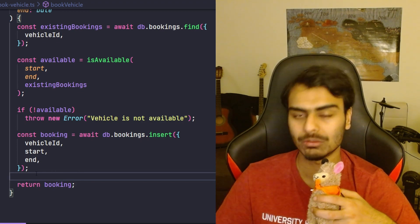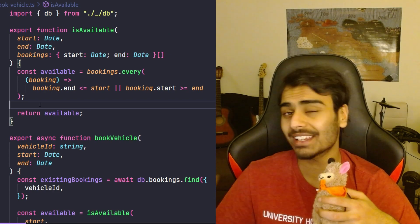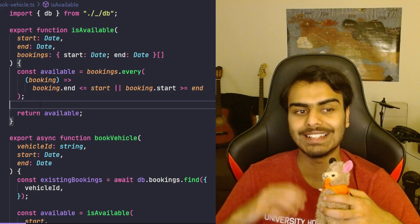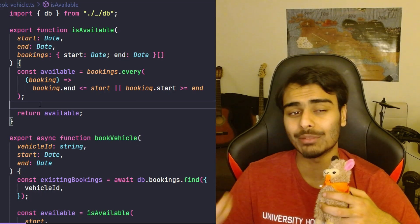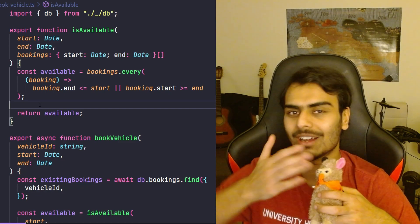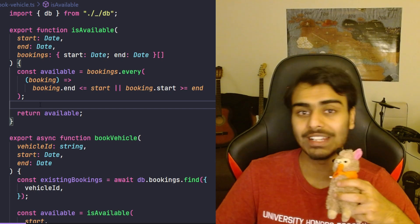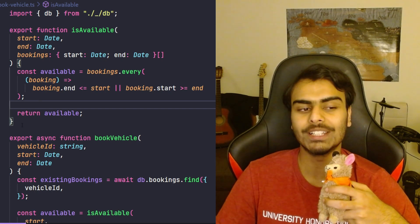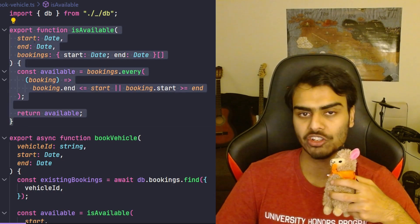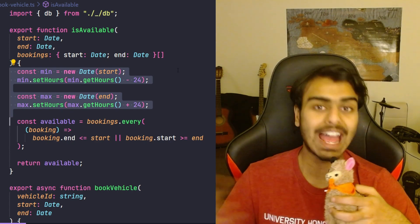This is also easy to change because the responsibilities are clearly defined. For example, if tomorrow the business or client comes to me and says we need a minimum 24-hour gap between bookings, that's pretty easy for us because the only place where the knowledge of how to check for conflicts is defined is in this function. All we have to do is add a little bit of code.